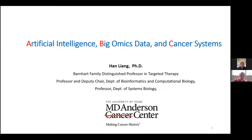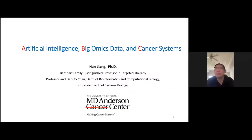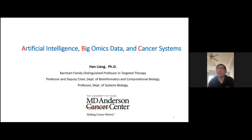Thank you, Paul, for the introduction. It's always a pleasure talking to you. Today it's my great pleasure to do this talk on my recent work. I will talk a little bit about artificial intelligence and how that will be used to analyze big omics data, and then I will talk a little bit about cancer systems biology.